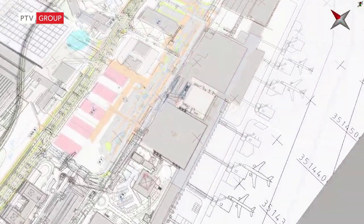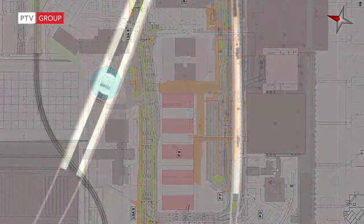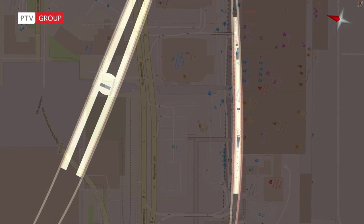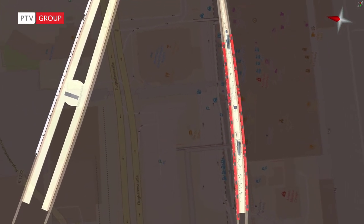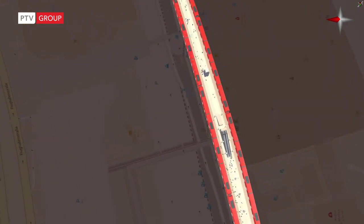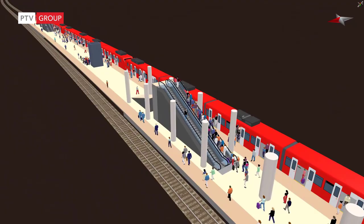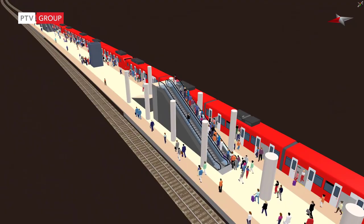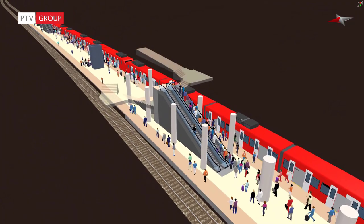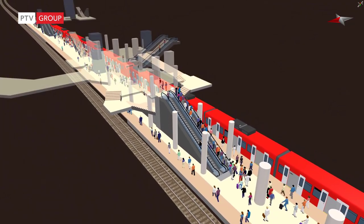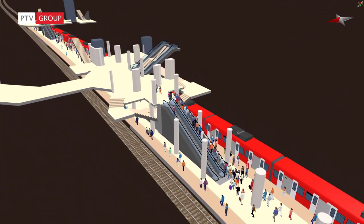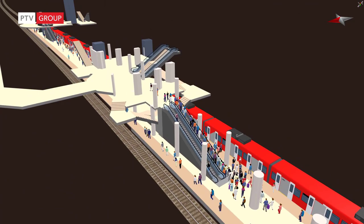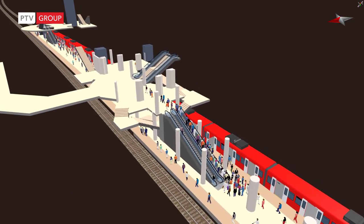What you see here is a VISSIM simulation of the airport of Stuttgart in Germany. Depending on the role you take, you may have a different focus. Yet, it is important to have a model that includes all mobility aspects to enable all the different stakeholders to answer their questions.